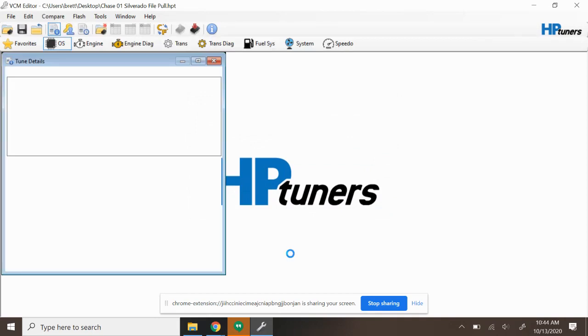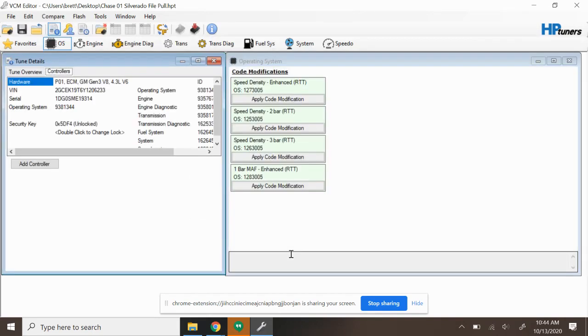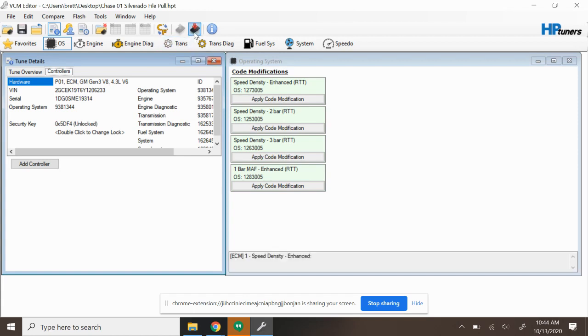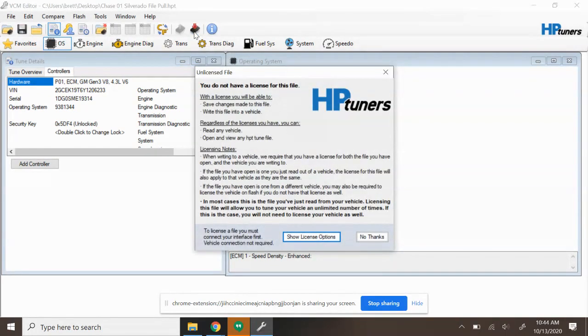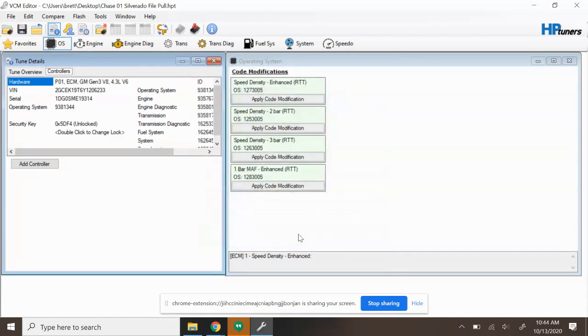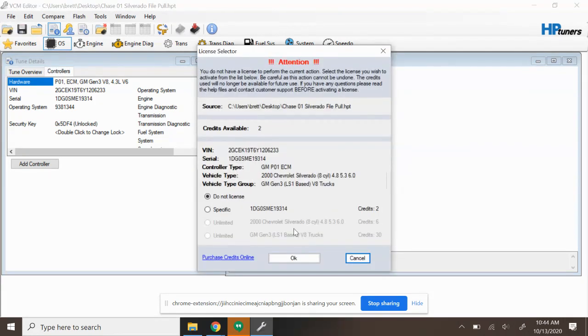Awesome, so now we've got the file open and at this point we'll be able to go and make any changes to the file that we want. But before we do that, what I want to go ahead and do is I want to go ahead and select Write to Vehicle. By doing this it's going to prompt me to apply credits. So I'm going to say Show License Options, and as you can see I've got two credits available.